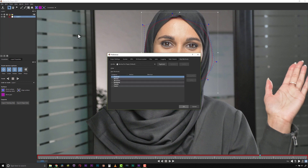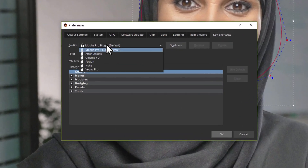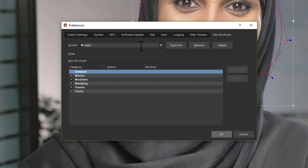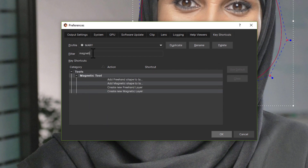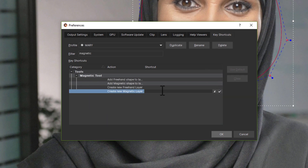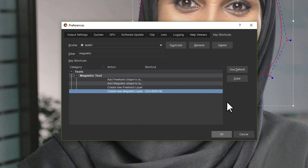Here I will go to Keys and Customize. I will duplicate the default profile and name this new one Mary. I like to use the new magnetic shape tool and I would like to map this to a key. I'll search for 'magnetic' to find the command which is not currently mapped. I'll then enter Ctrl, Shift, M and accept this shortcut. Now I've added this shortcut to my custom profile.